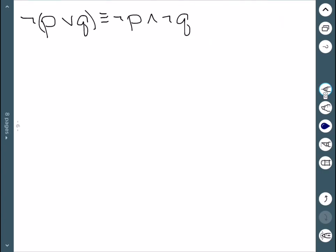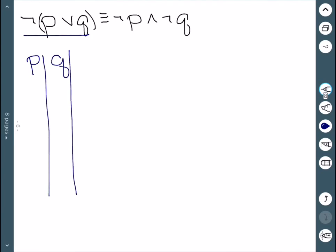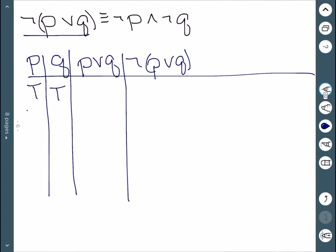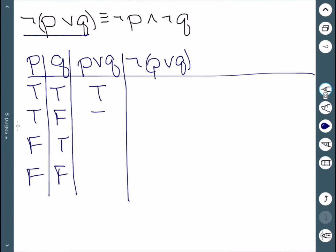Now we'll actually show some logical equivalences using truth tables. I'm going to start by building a truth table for the left-hand side. I have P and Q, and I also need P or Q, and then the negation of P or Q. My four cases are: true/true, true/false, false/true, false/false. P or Q gives me true, true, true, false. Negating that gives false, false, false, true.